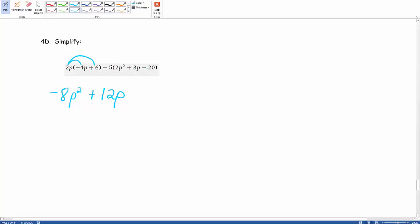When we're distributing this negative 5, if we were to throw a plus symbol in between that minus symbol, we are not changing our problem in the least. And as a result, when we're distributing, we're gonna take that negative and apply it with the 5. So we have negative 5 times positive 2P squared. When we do that, we end up with negative 10P squared.